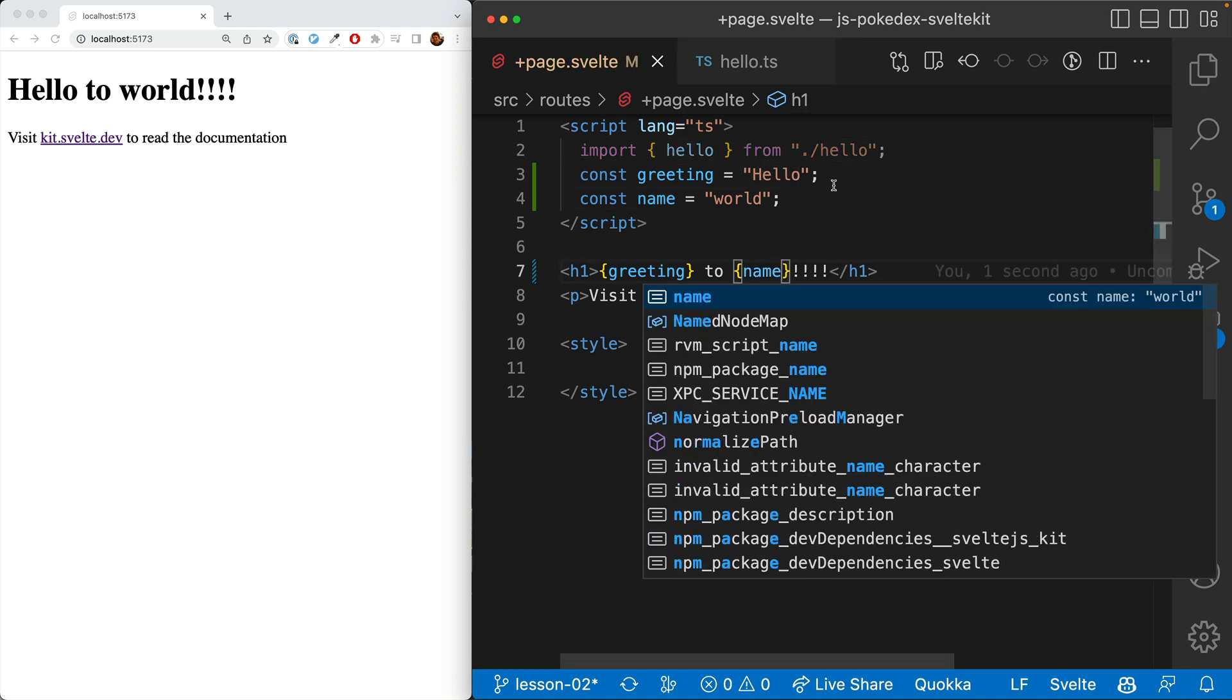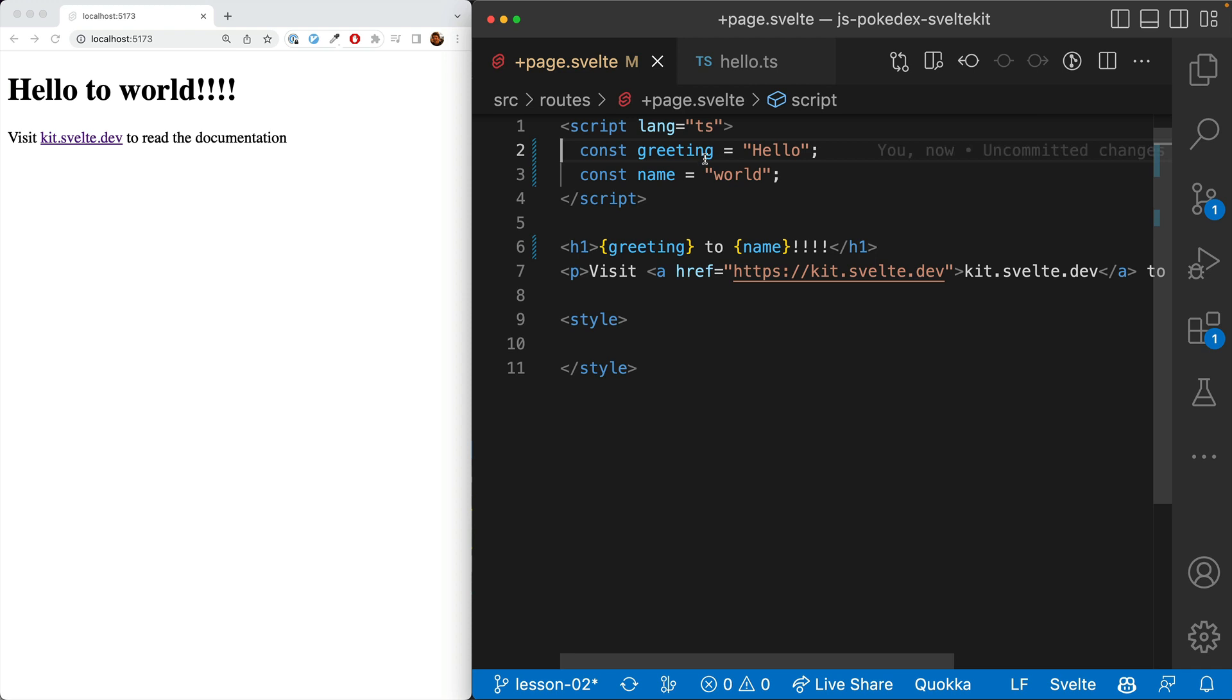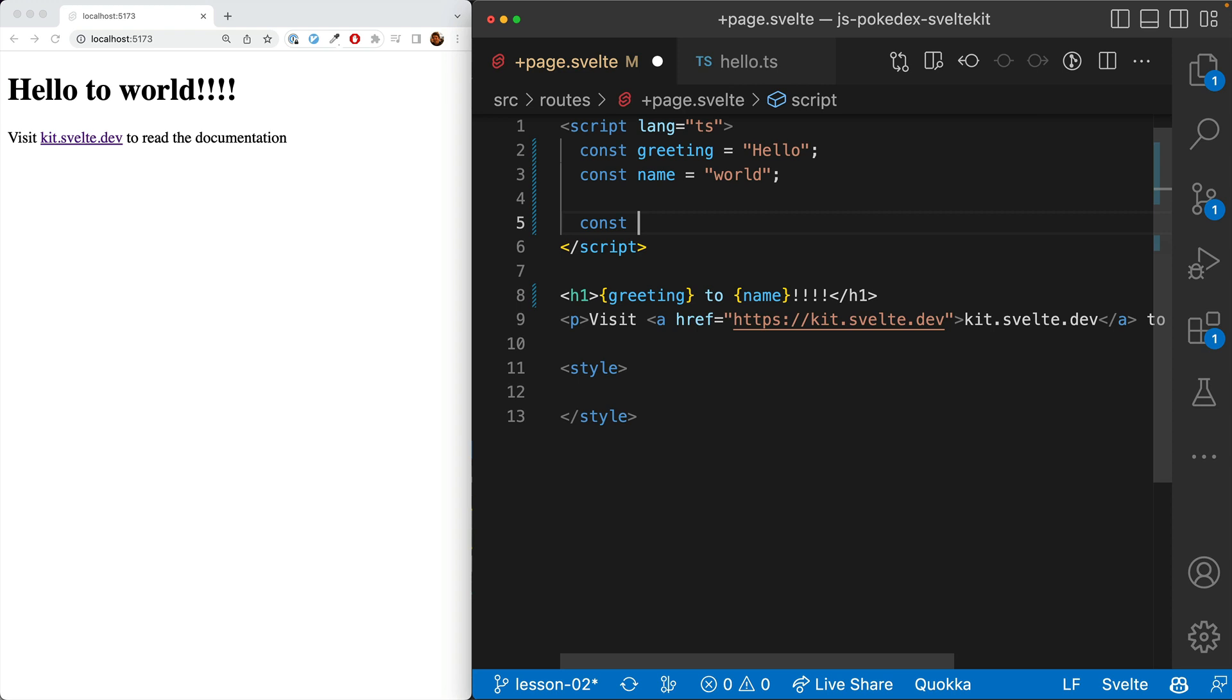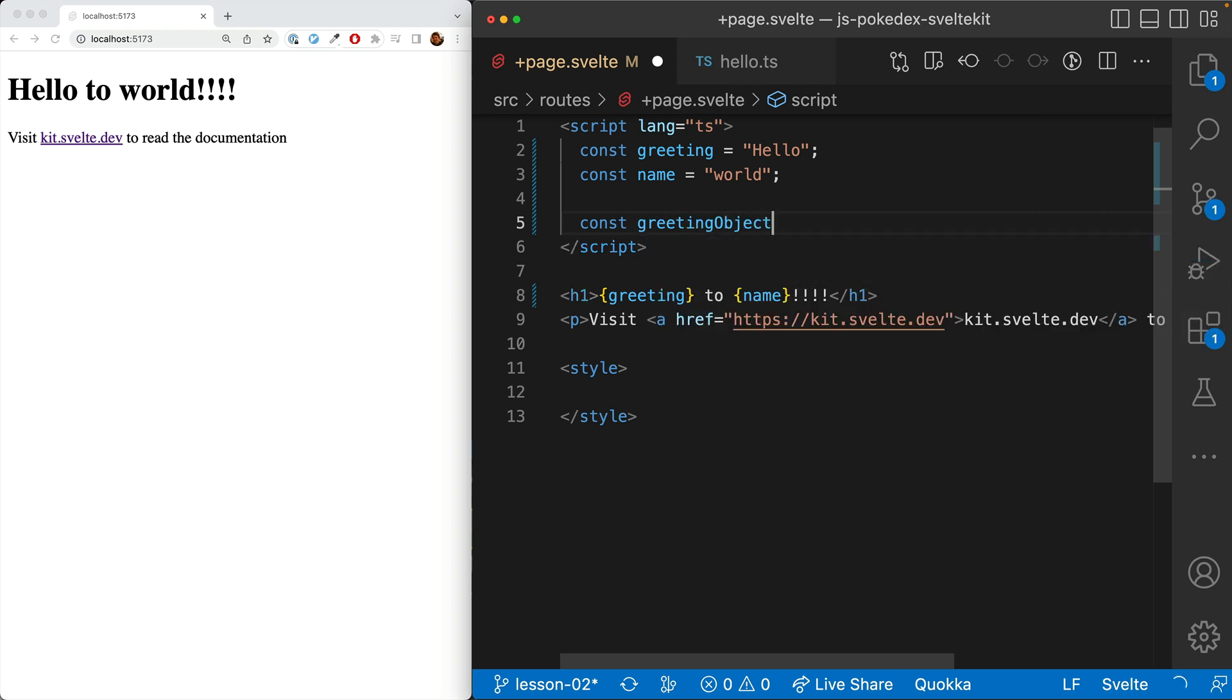Fantastic. Hello to world. But sometimes we want to group these together in objects. So we'll say greeting object.